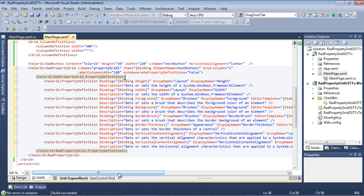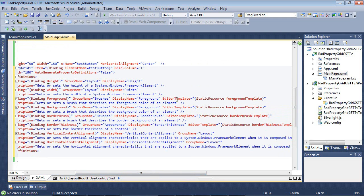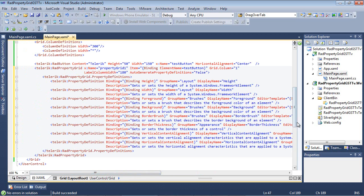We have several property definitions defined here — height, width, foreground, background color, border brush, thickness, vertical content alignment, and horizontal content alignment. The group name for all of these is layout, and the display name and description are set individually. The special thing to note is that there is an editor template used for foreground, background, border brush, and border thickness. Inside the editor template, you can see the static resources we defined: the foreground template, background template, border brush template, and border thickness template.